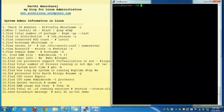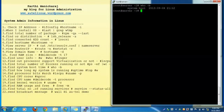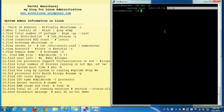Find system boot time: who -b command is used to know the system boot time. Today I booted at 21:12.